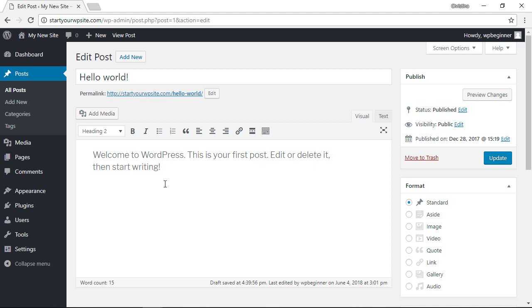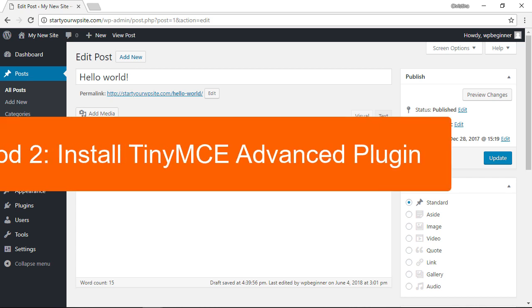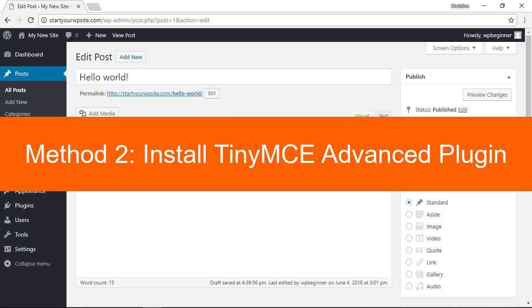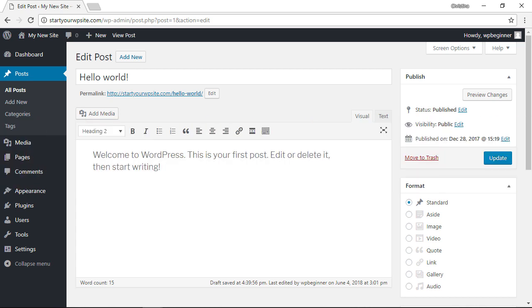Now if you want a little bit more control over the font sizes and the text formatting, then you'll want to install the TinyMCE Advanced plugin.